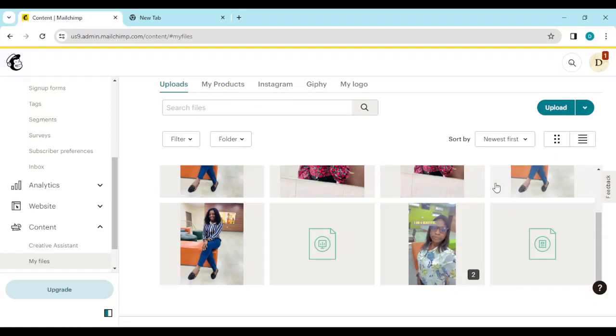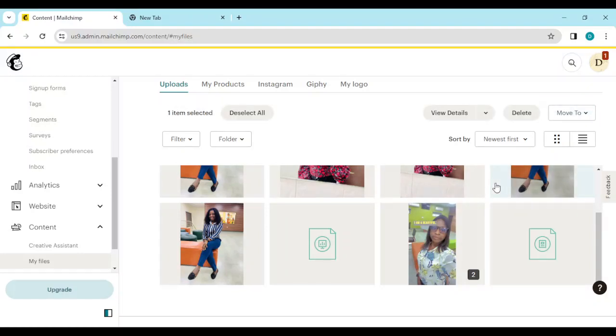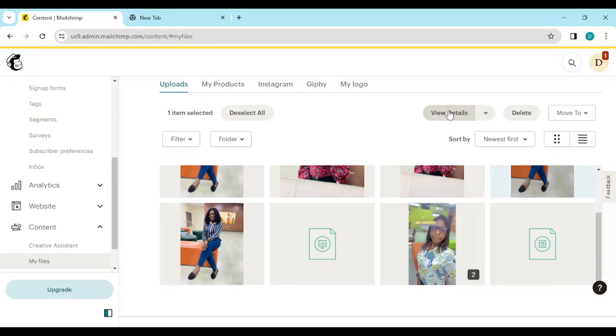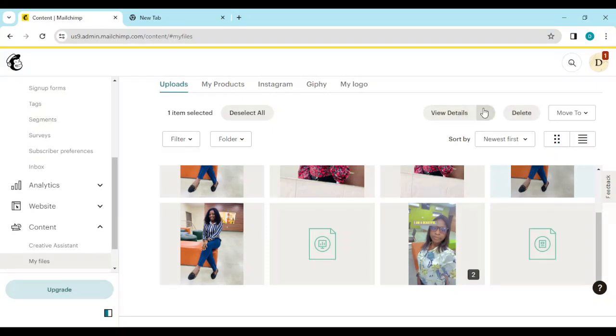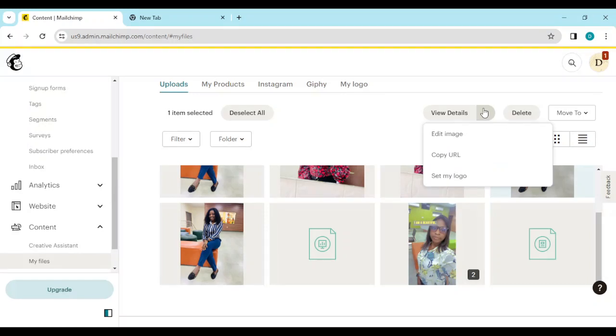just select the file that you want to export as HTML. And once it's selected, you'll see View Details. You'll see View Details, Delete, Move To. Just click on the drop down menu next to View Details. Now as you can see here, these are the only options that came to me. This is because I am using the free